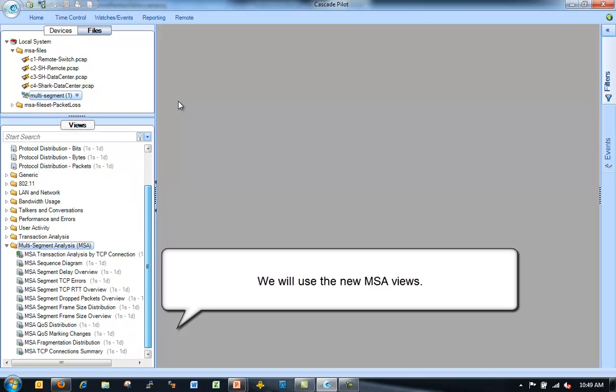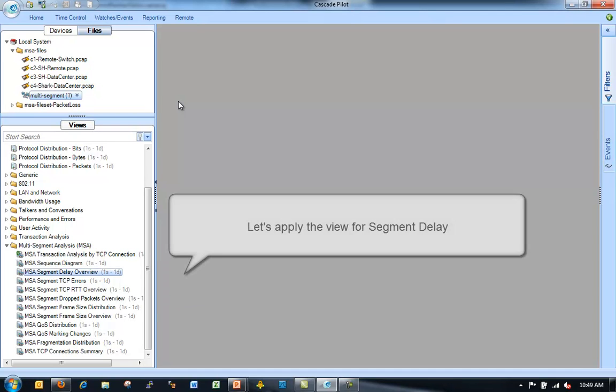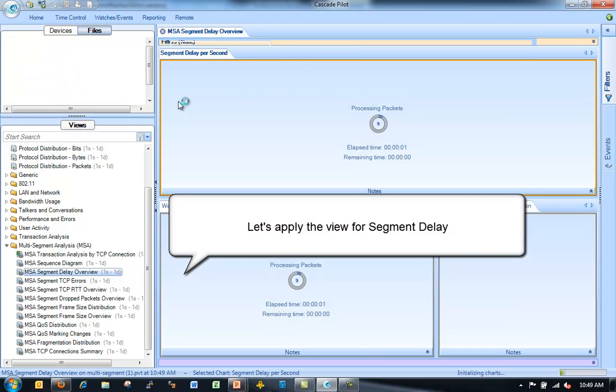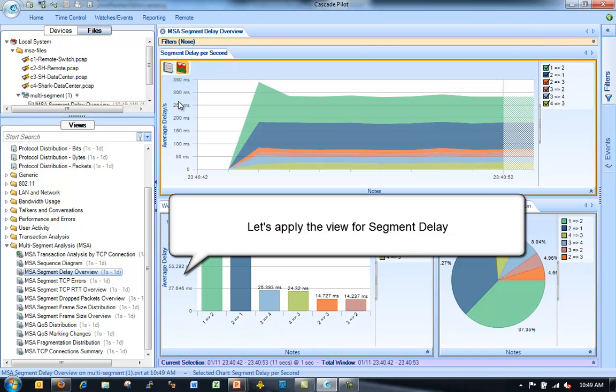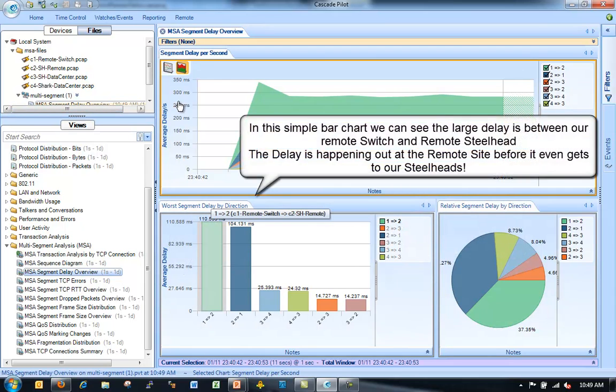Once I've gone through that step, now what I can do is I can do some analysis. So I can go down to my multi-segment analysis views and let's take a look at some of the views we have here. I've got a number of different views to choose from. We'll use one of these new views.